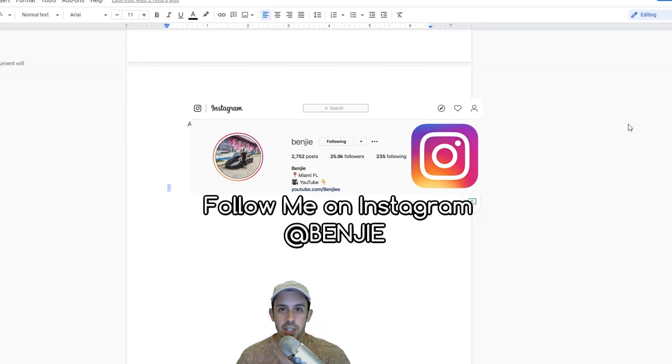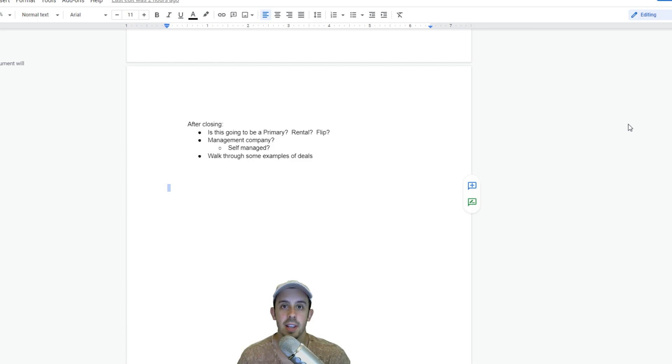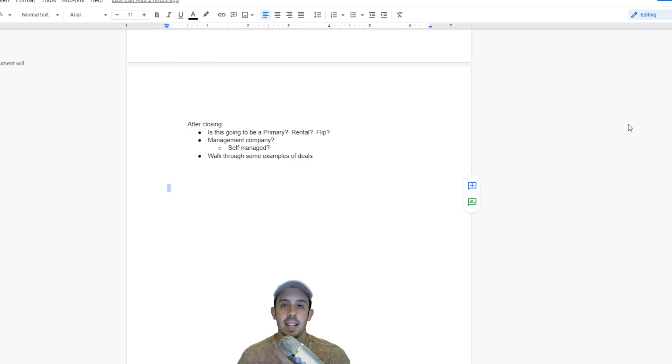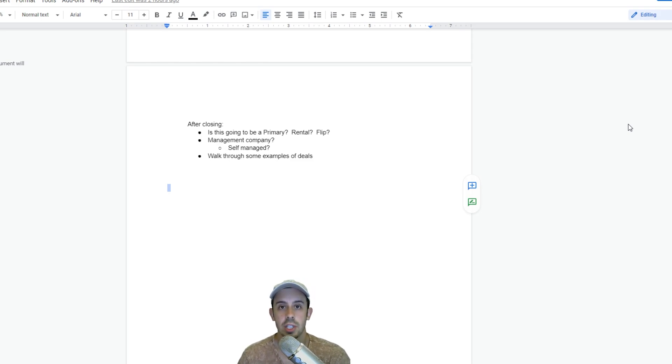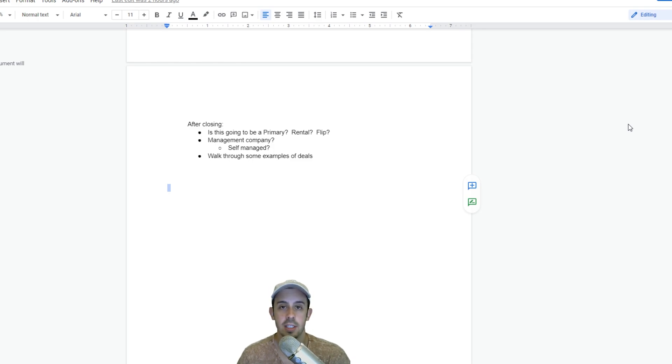Yo, what is up you guys, my name is Benji and welcome back to another video. This is the third part of the three-part series of how to get started in real estate, basically from the beginning to end. In this section we're going to talk about closing on the property, what happens from there, and I also want to show you guys three deals, three live deals that I would consider investing into. Let's get right into it.